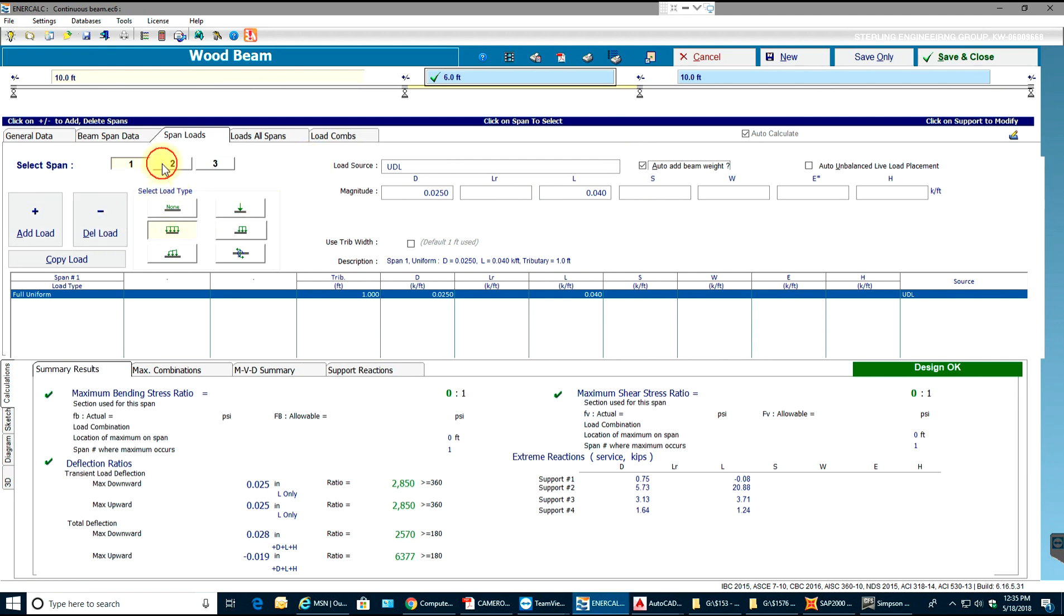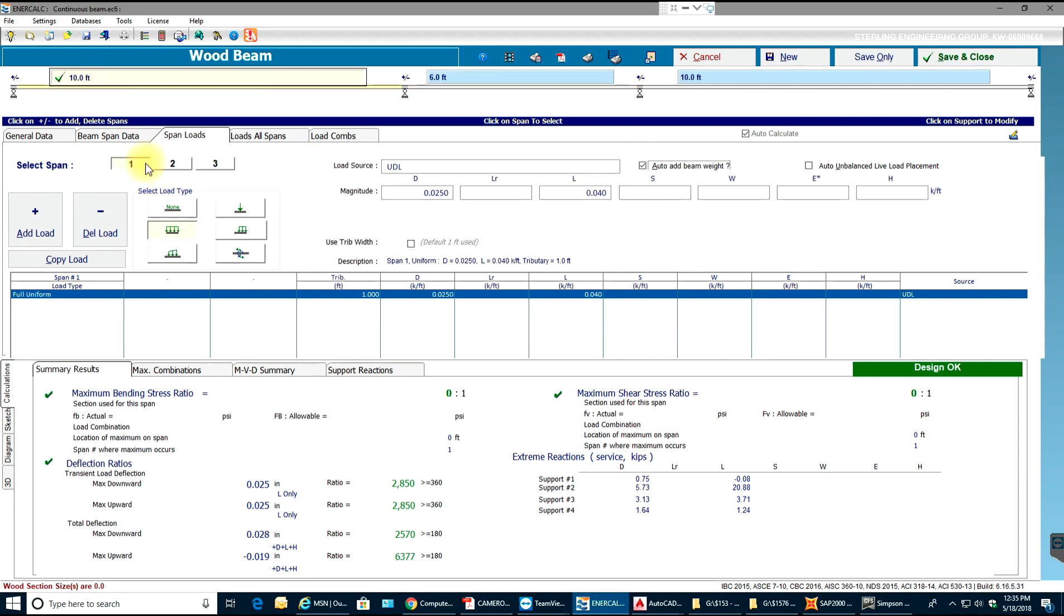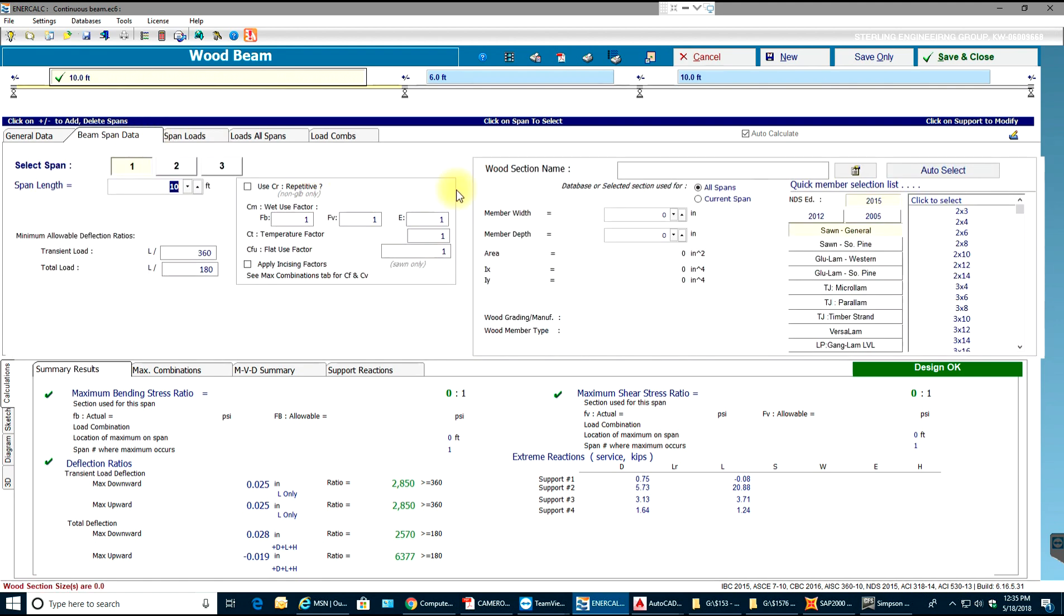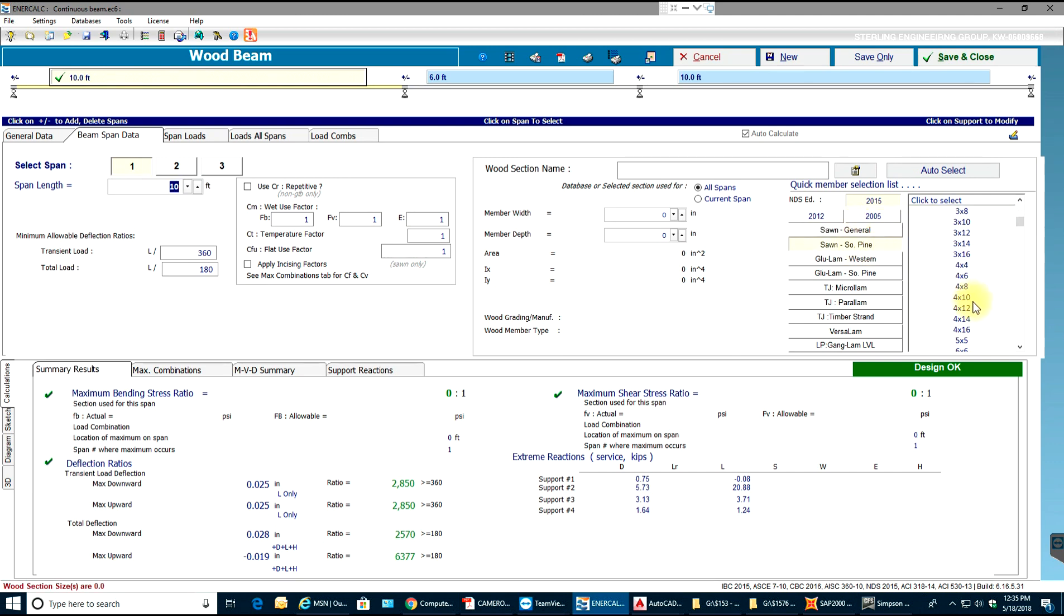You can go to span 2. In beam span data I'll make sure that I select my 7.2 by 12.